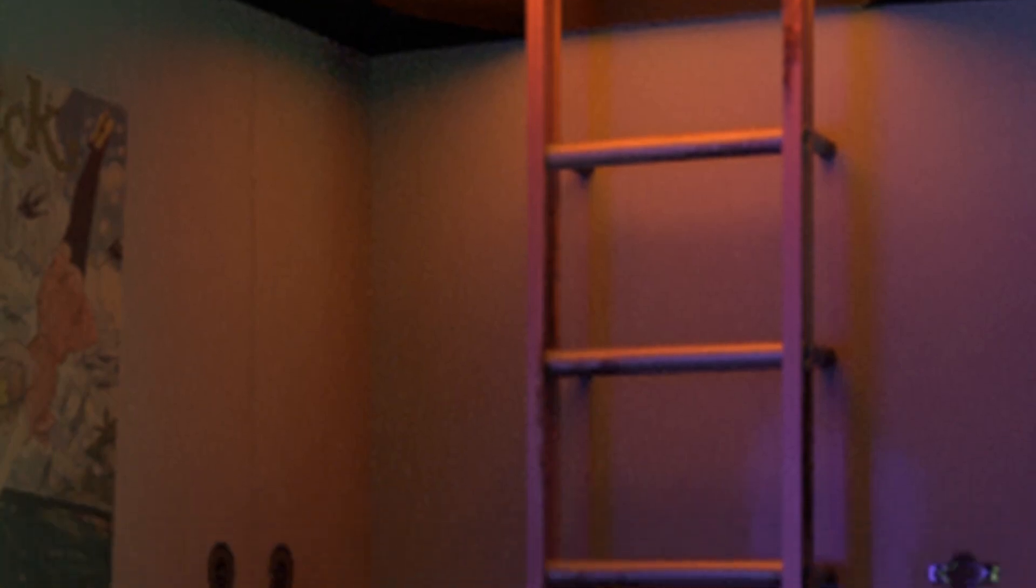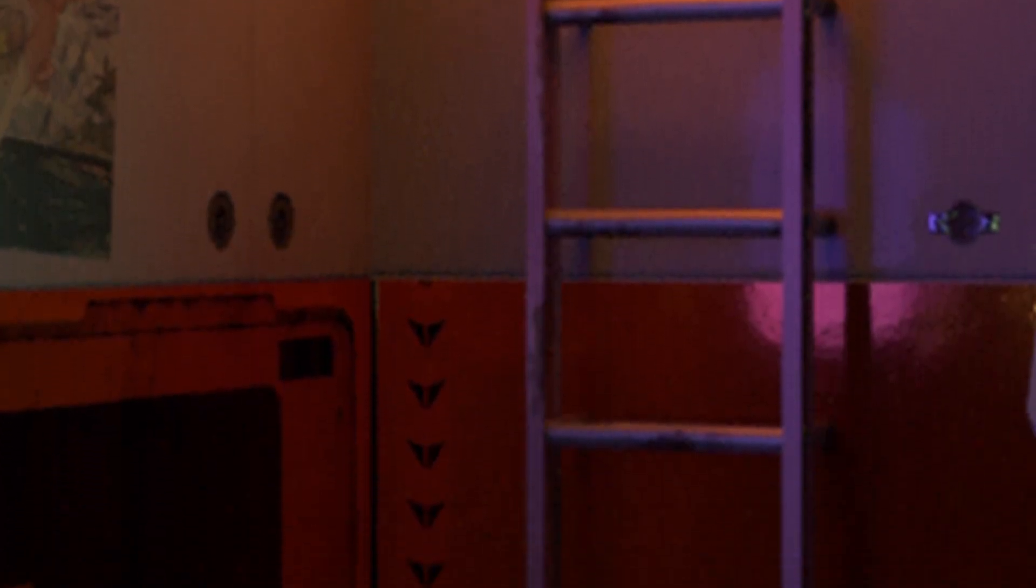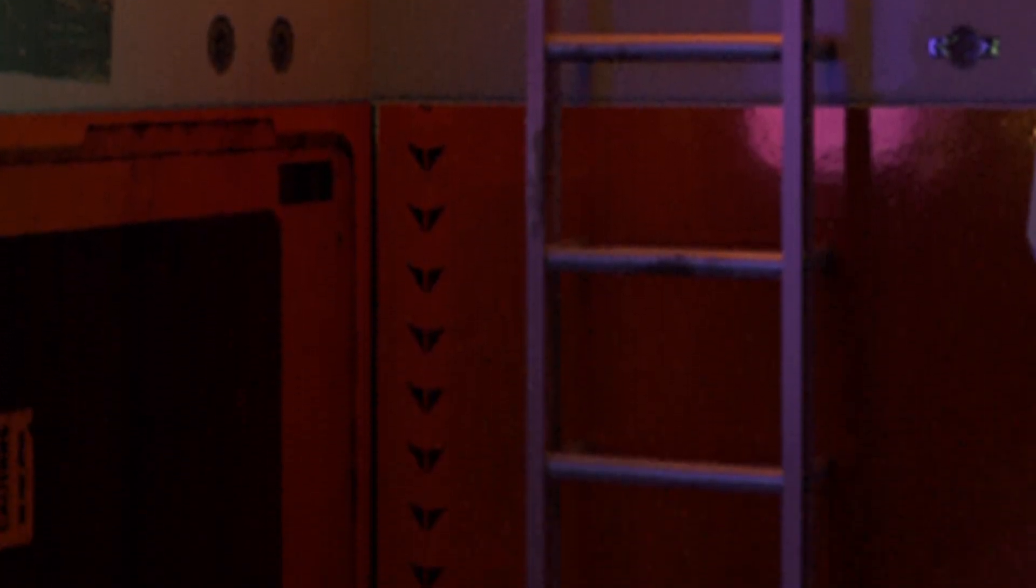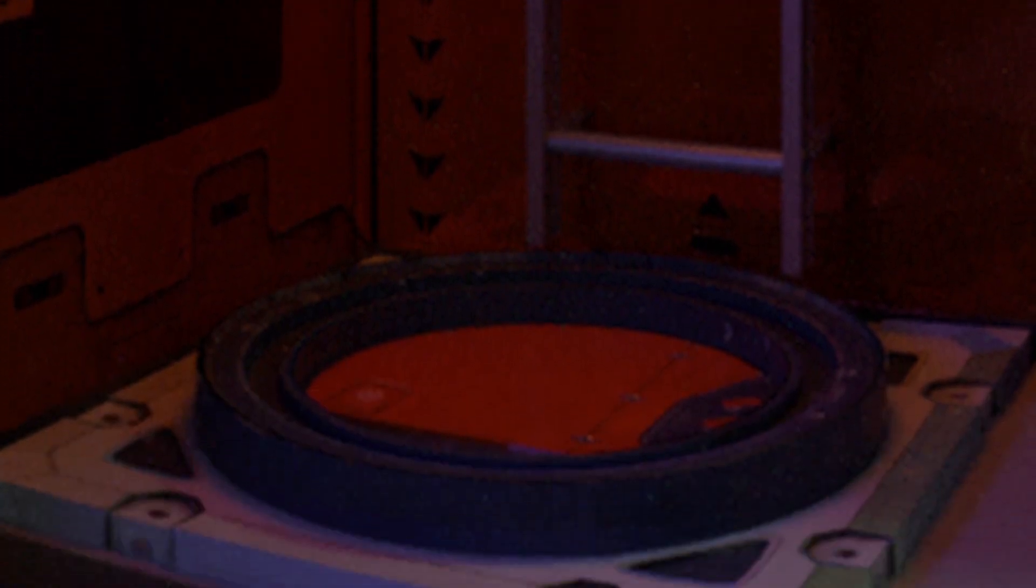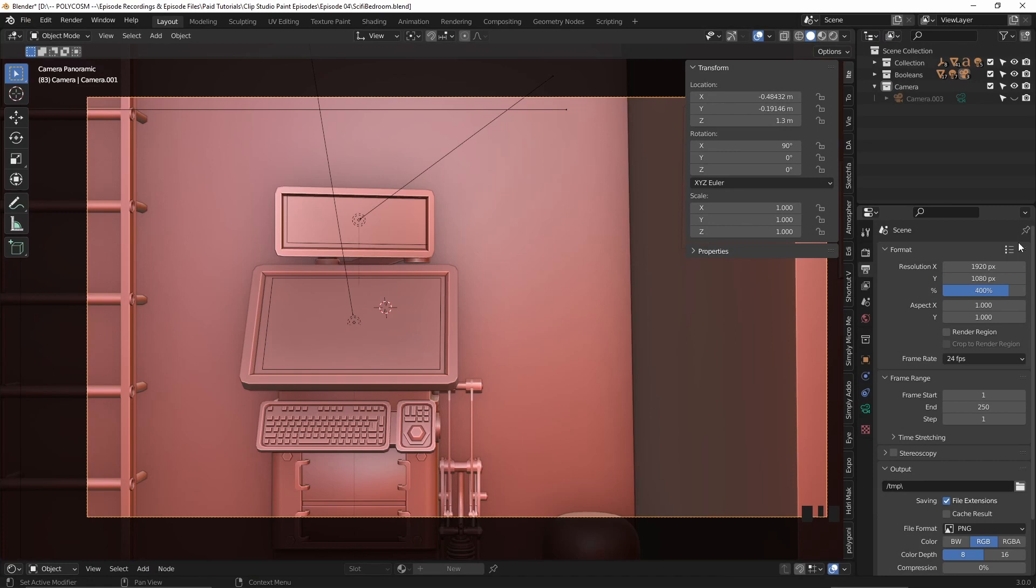Sometimes that ends up giving you a blurry image so use that if you want to. I personally don't mind a bit of grain especially since this is a futuristic interior after all so it's all up to you really. Last step is to set the render resolution which I leave at a default of 1920 by 1080 and just basically use the percentage multiplier to either double, triple or quadruple the overall render resolution.